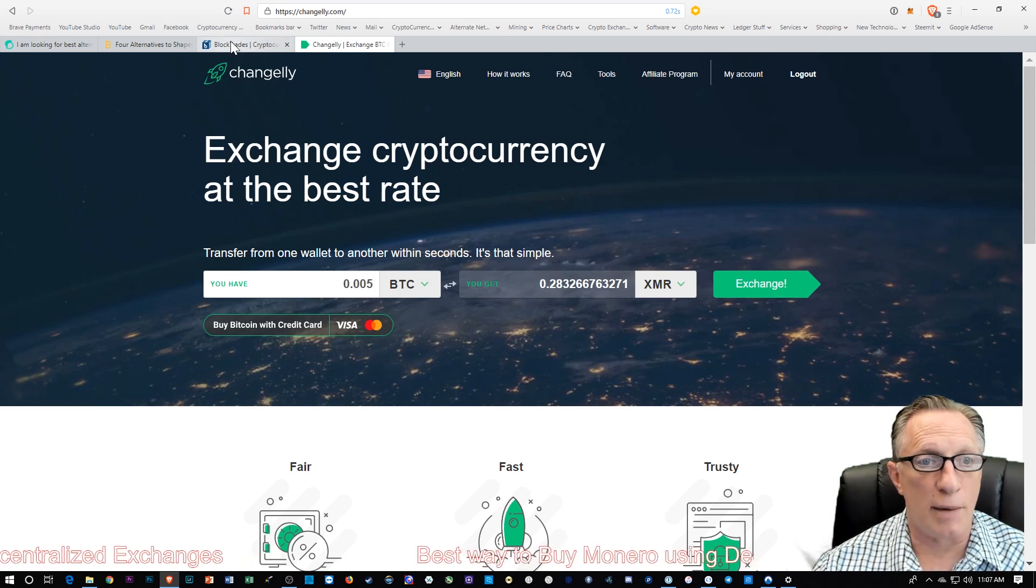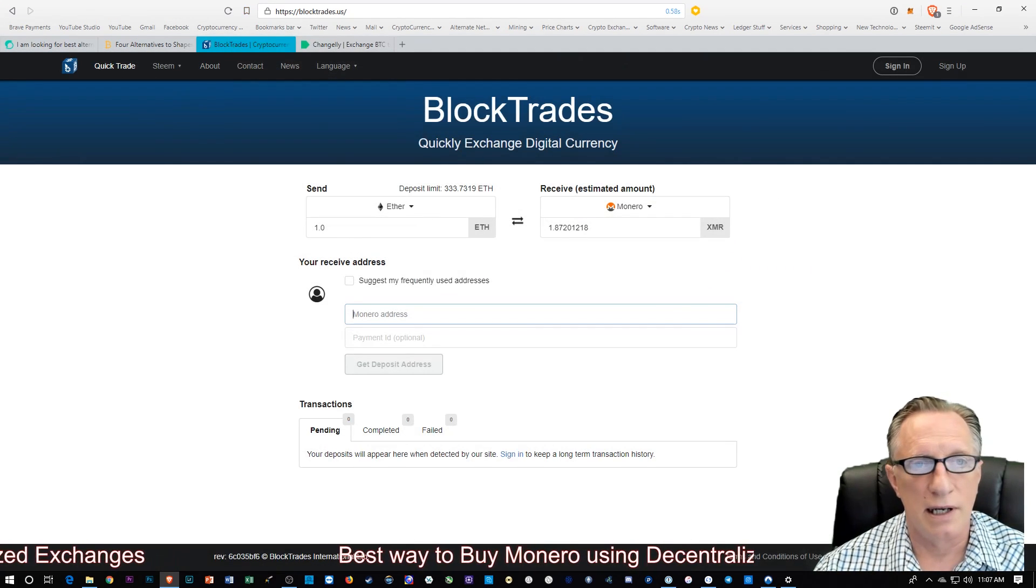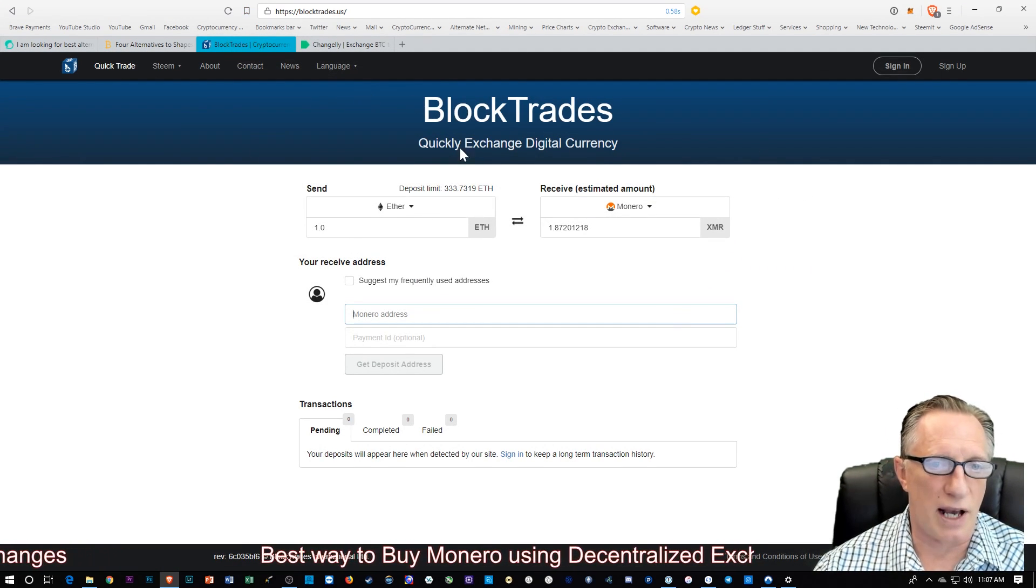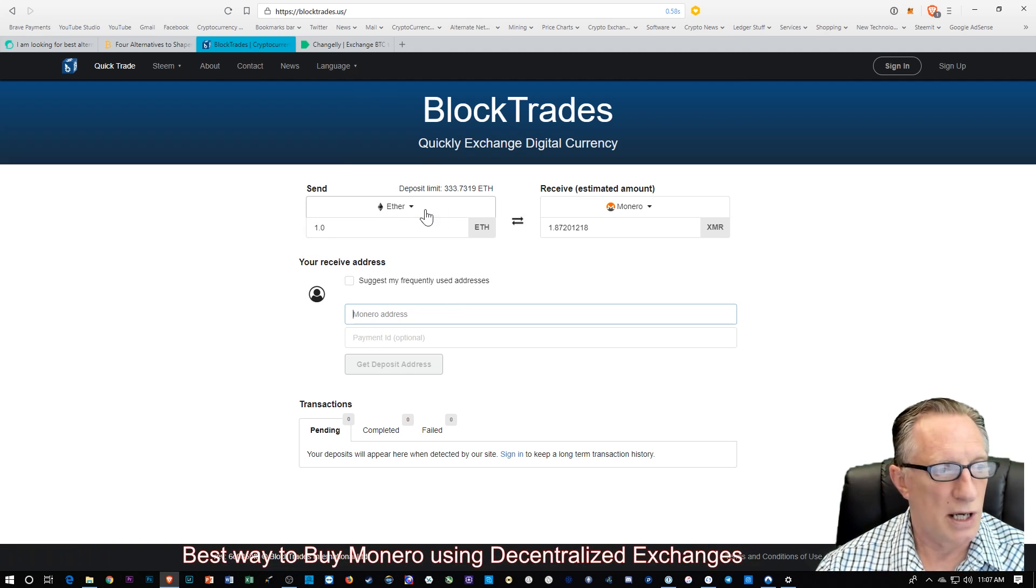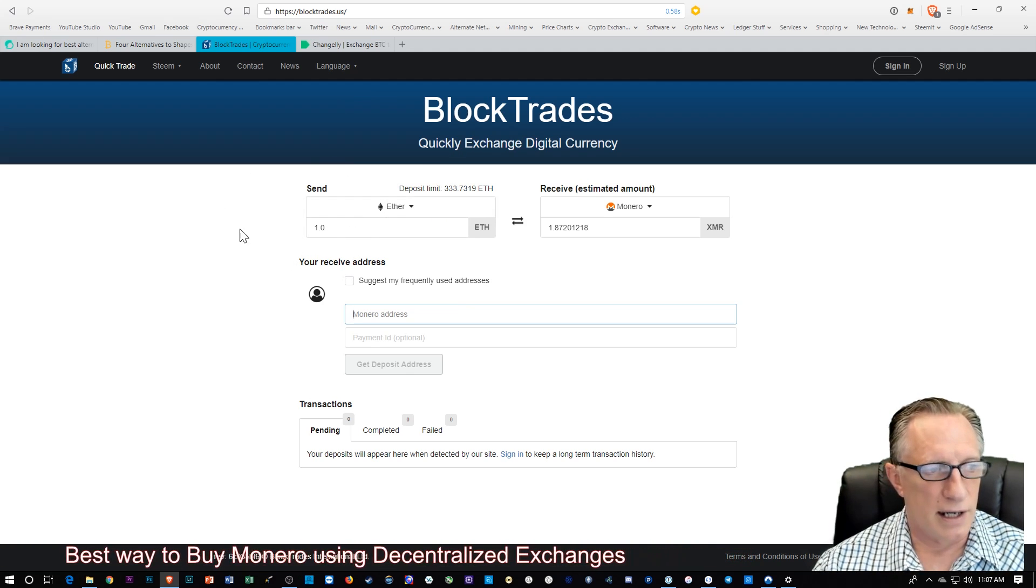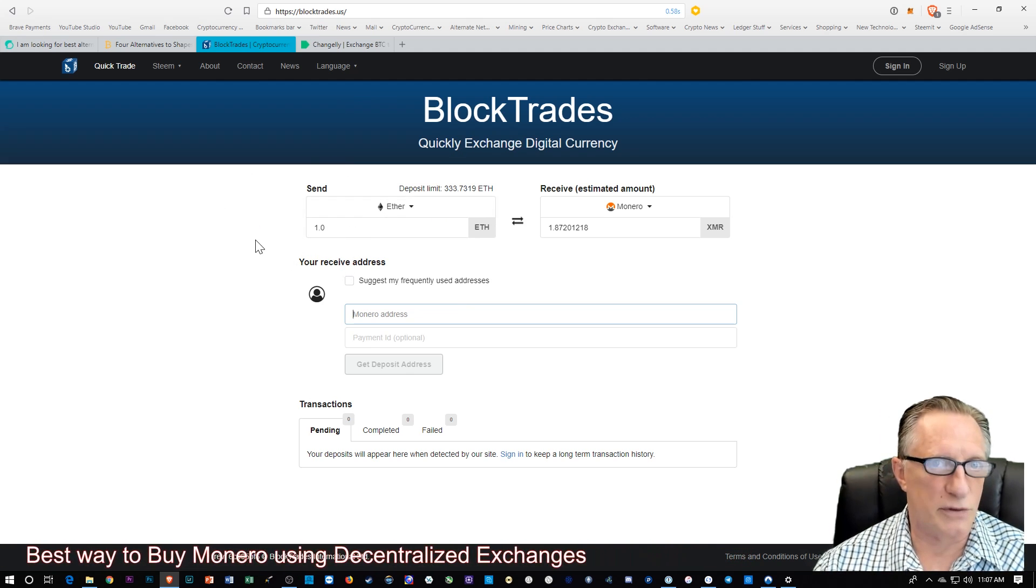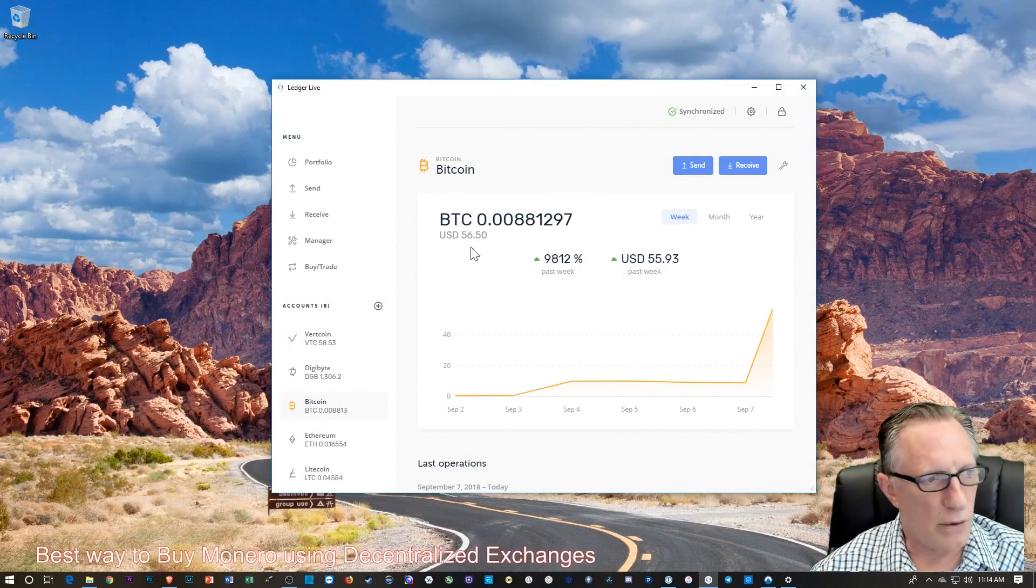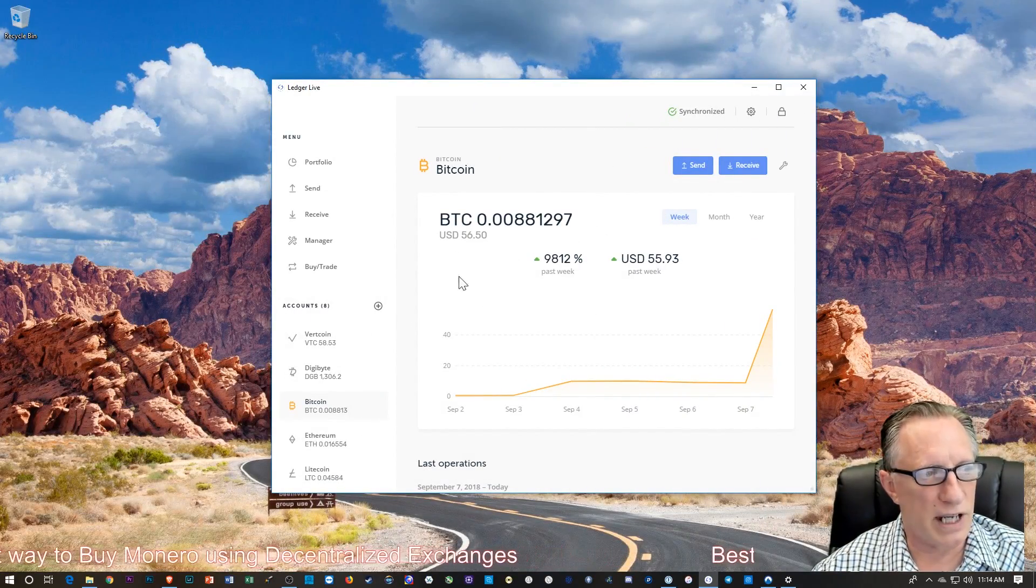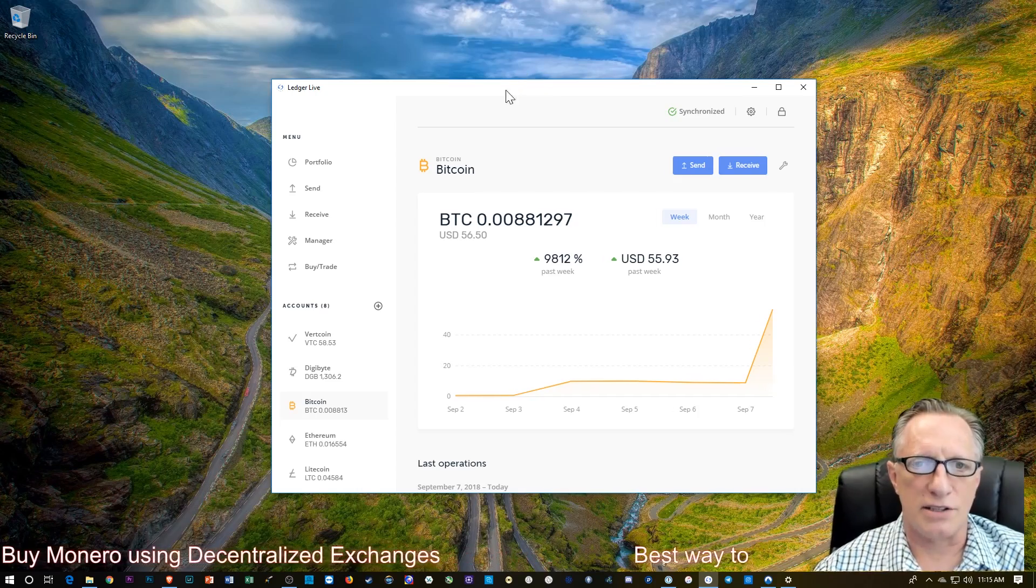I'm also going to use BlockTrades, which is another decentralized exchange, which we can use to exchange cryptocurrency, different types of cryptocurrency. We've got some Bitcoin in a wallet that we want to exchange for Monero.